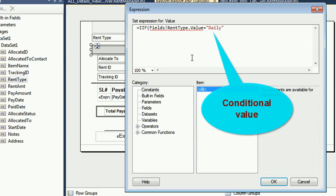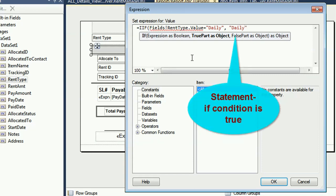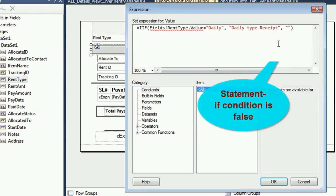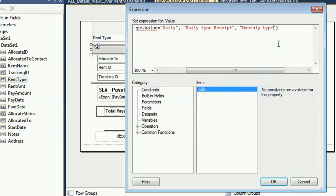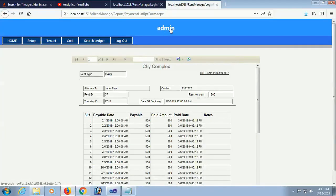If the run type is 'daily', then it will display the true result: 'daily type receipt'. If the condition is false, then it will display 'monthly type receipt' — whether it be monthly or weekly, it will display the monthly type receipt if the condition is false. Now reload this page.